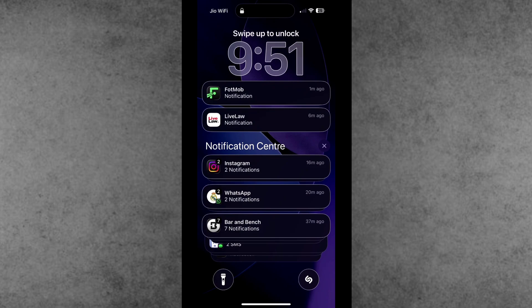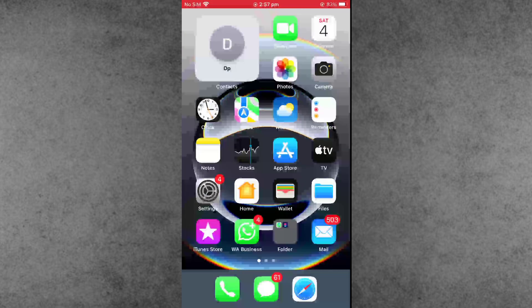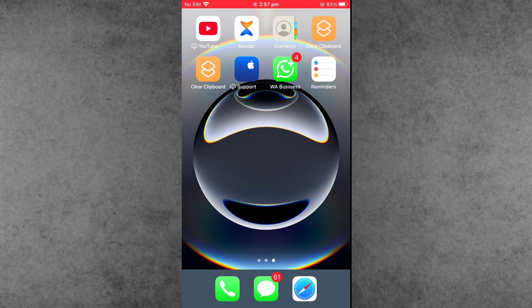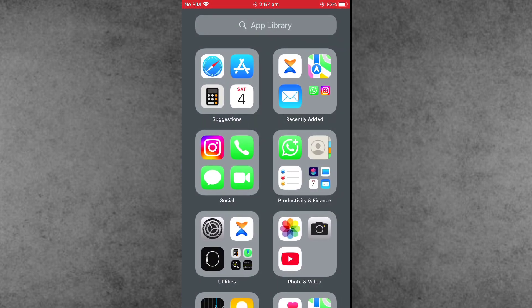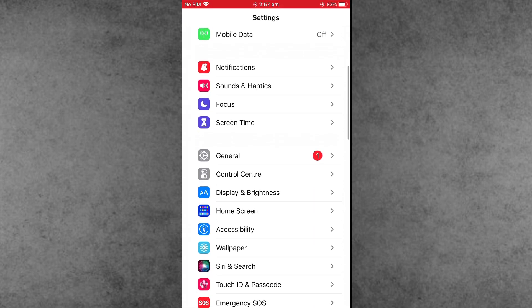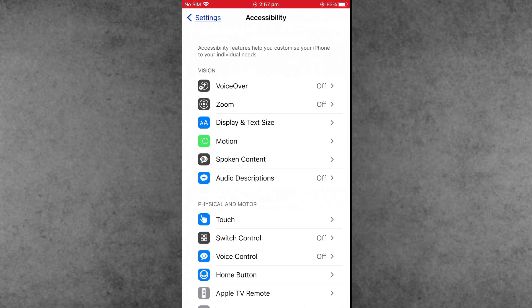First of all, find the Settings app from the home screen and open it. Open the Settings app, scroll down and tap on Accessibility. Now tap on Display and Text Size.